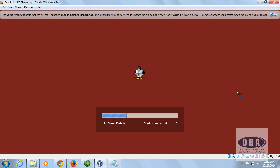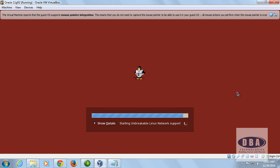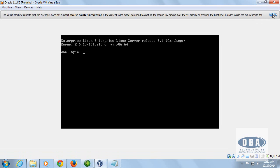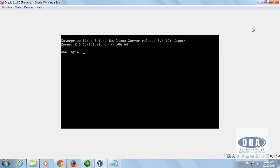Once the reboot is done, we should be able to see the shared folder. There are manual mount commands you can use, but I feel it's easier to just reboot once so it's available automatically, without worrying about the options.